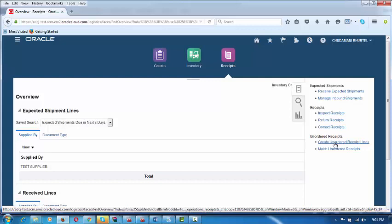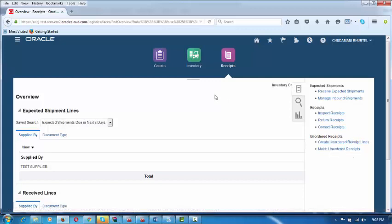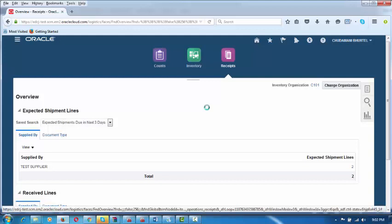Chudamani told me some items will come as unordered. So how to create an unordered receipt and match it to your purchase order will be taught. Once the matching process is completed, the receipt can be performed and it will be pushed into Payables for payment. This will be taught later.